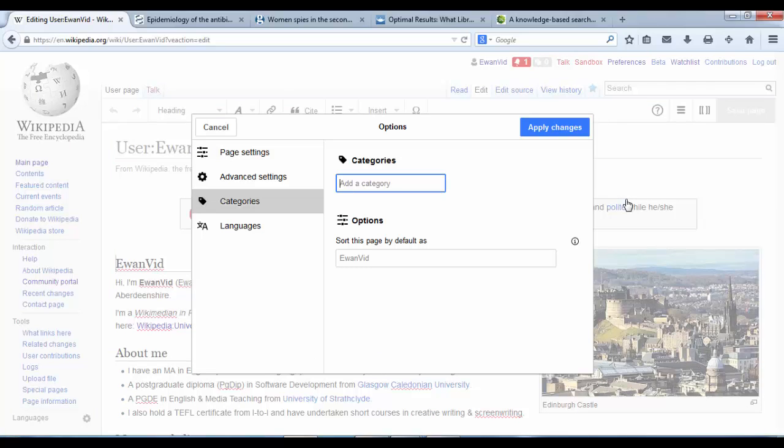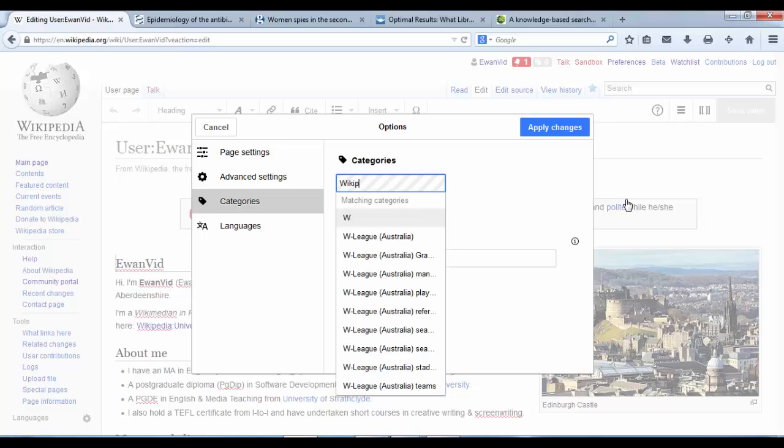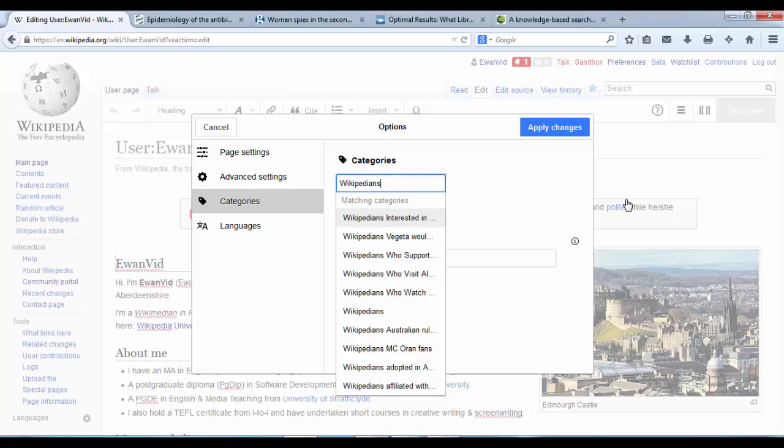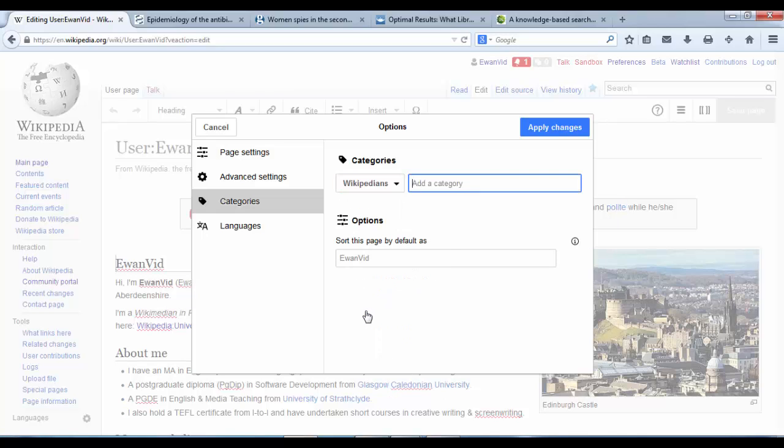Creating a user page means that you are not going to be using the same categories as you would for an article. But I know that certain categories are appropriate in my own example. We are Wikipedians, first of all, so we can select Wikipedians as a category we fit into.